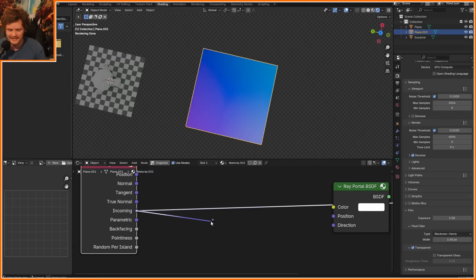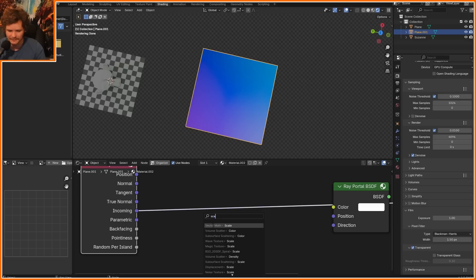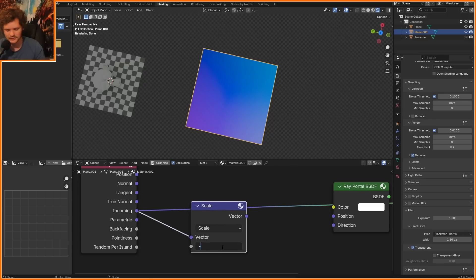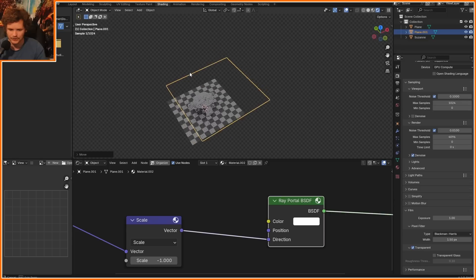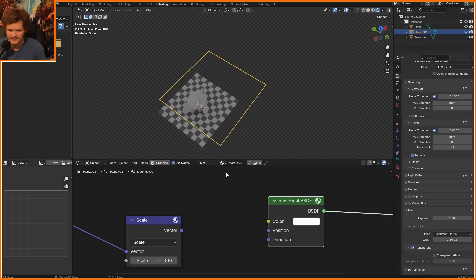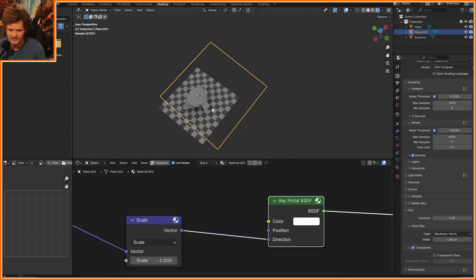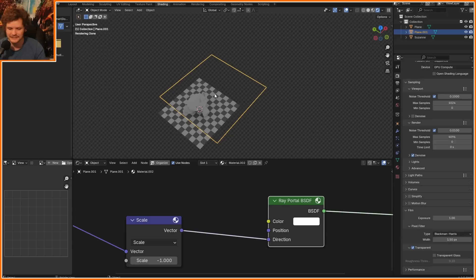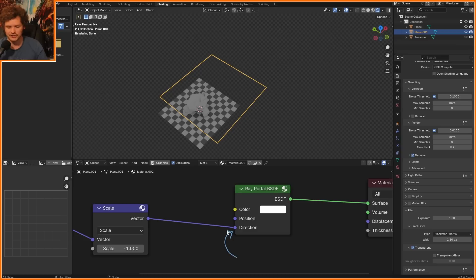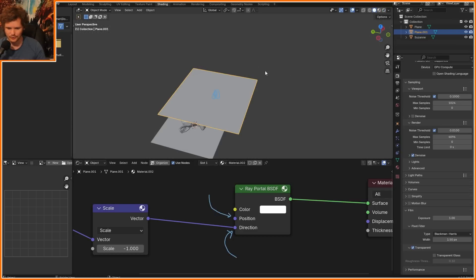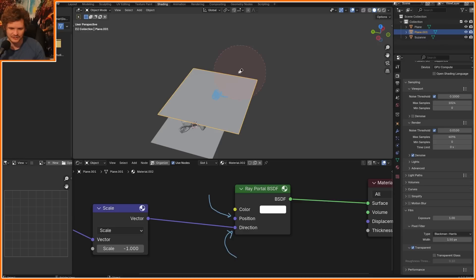If I take my incoming and scale it by negative one, so this time it goes from camera to shading point, and I connect it to direction, you're going to notice that nothing changes. In fact, by default, this is using the negative incoming vector, which gives us a hint as to what direction means. Direction is saying where are we looking from, and then position is going to say where are we? I don't only want to know which direction the camera is looking at it from, but where was this point to begin with?